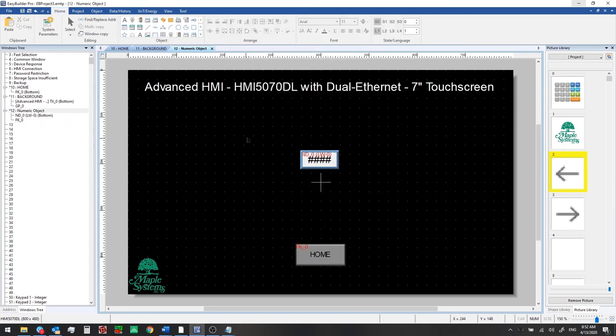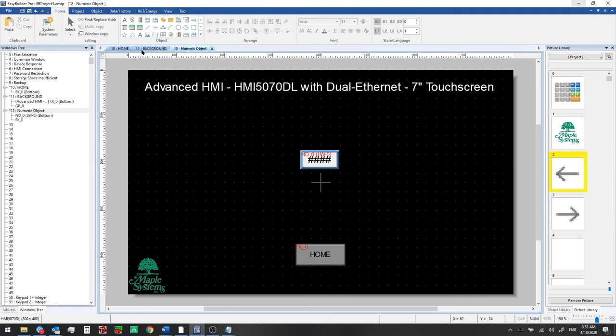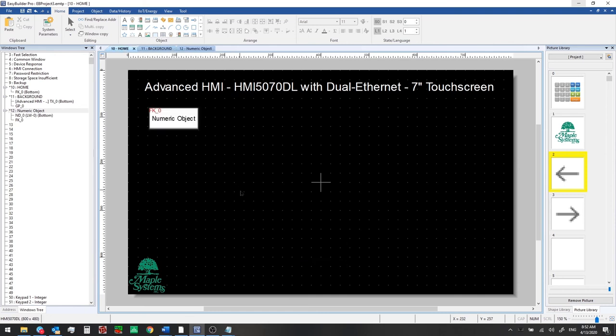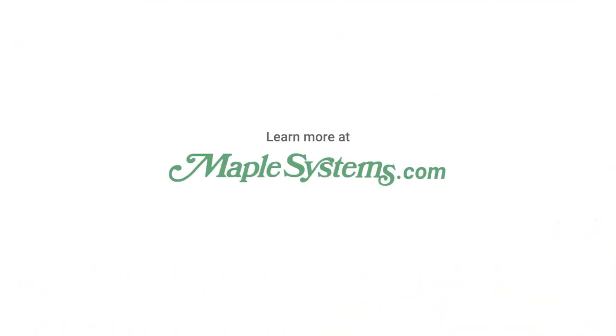So now we've added the background title logo and navigation buttons and this two window project is now ready to be downloaded to our HMI so check out in the next episode where we'll show you how to do that.